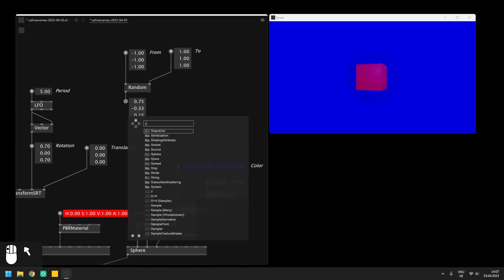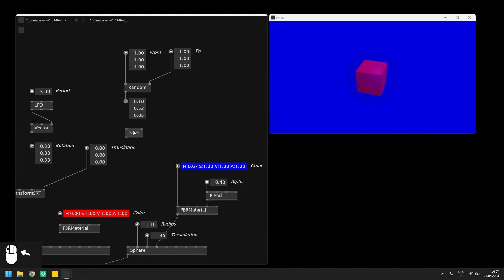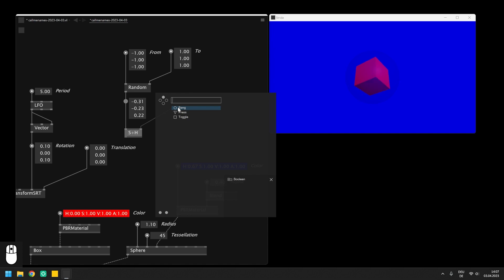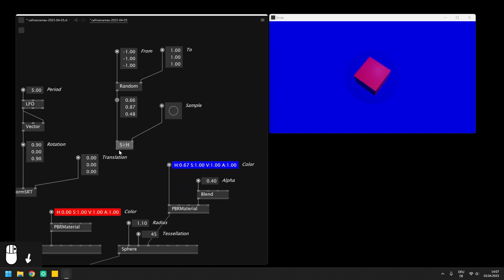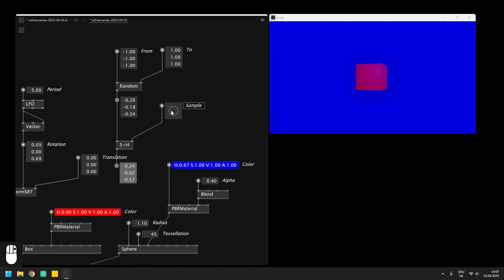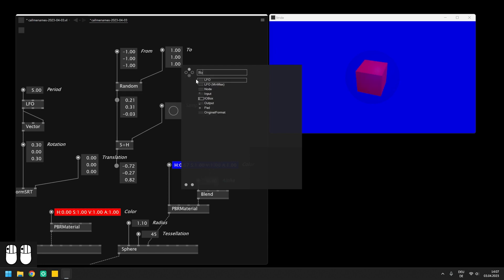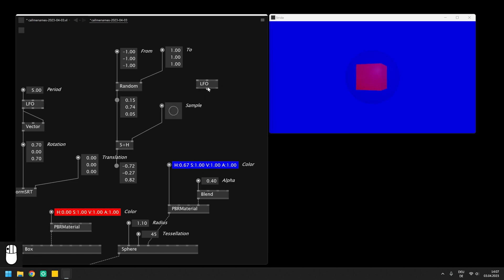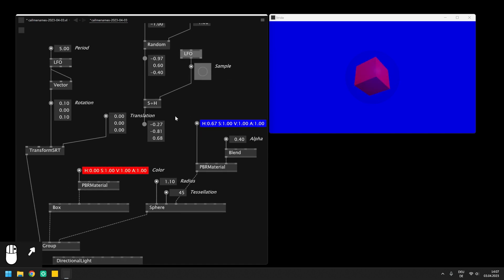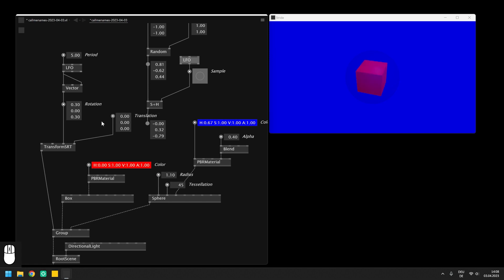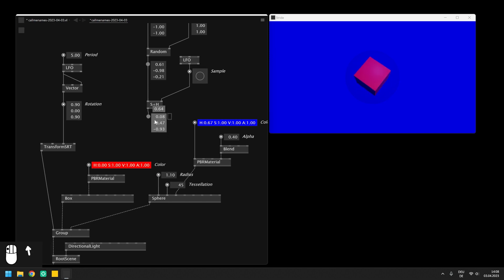To keep a random number, we have to use a node called sample and hold, which will store the ingoing value whenever the right input is true. You can imagine this node like a gate that opens every time the right input is triggered by a bang. Like this, it is now easy to generate a random value periodically, once we connect the on new cycle output of the LFO to the sample input. Afterwards, the output of the sample and hold node can be connected to the translation input and we see the objects jumping around in the scene.